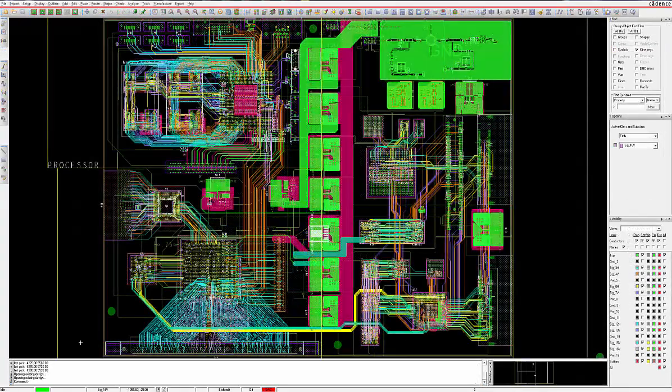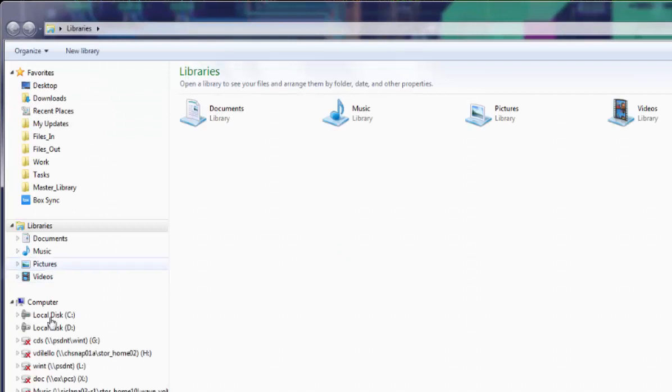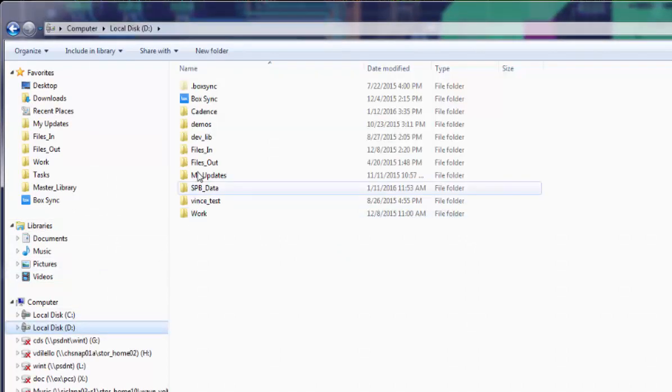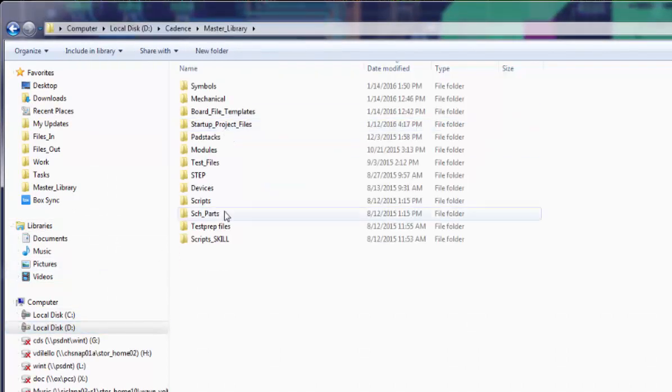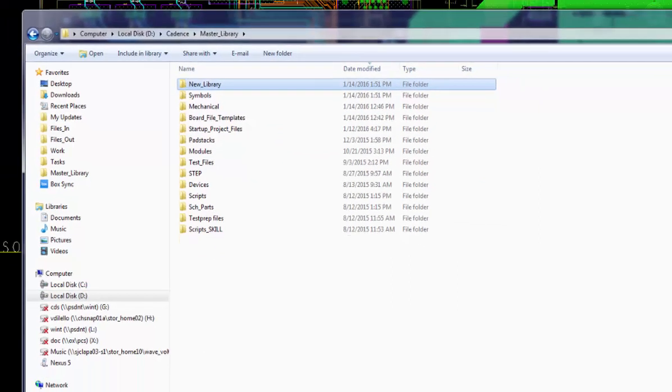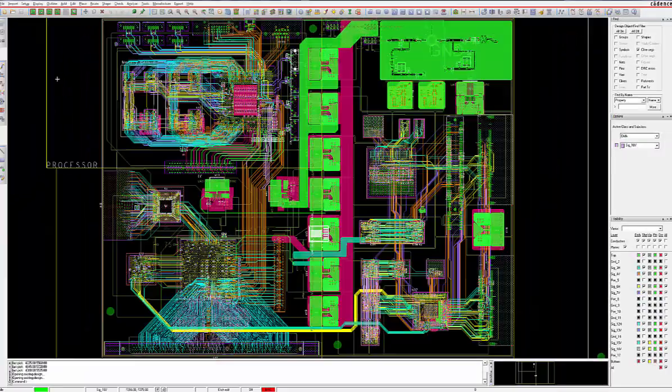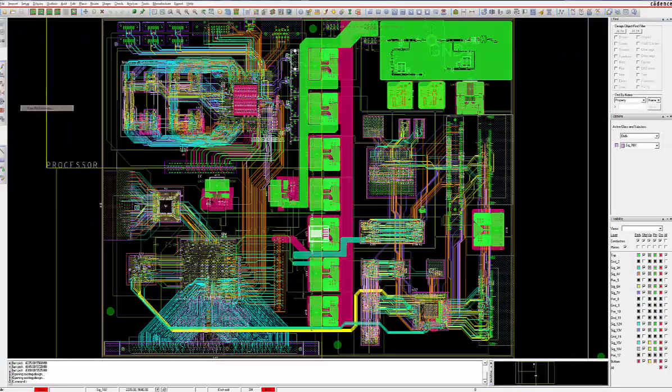Once you have your library folders set up, the next step is to add their paths to your Cadence setup so that you can access all of these various elements in your design flow. Simply go to Setup, User Preferences, click on the plus to the left of paths.